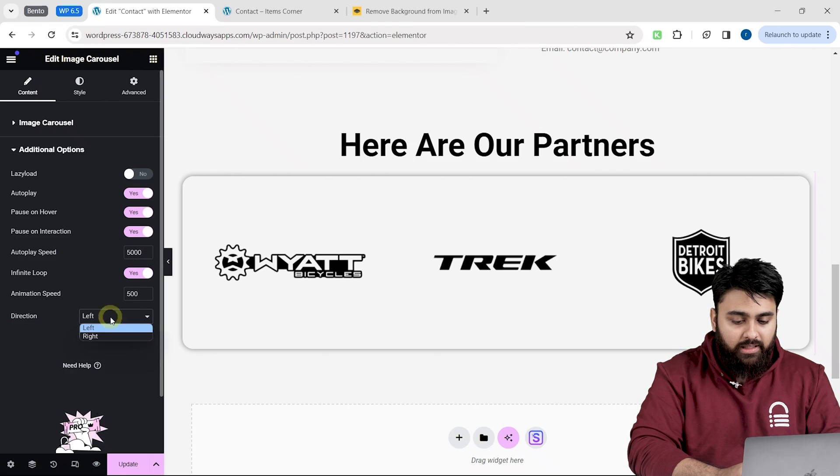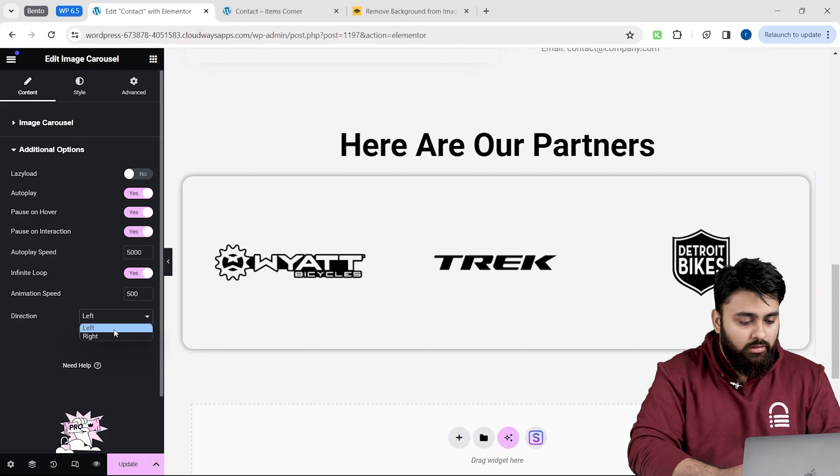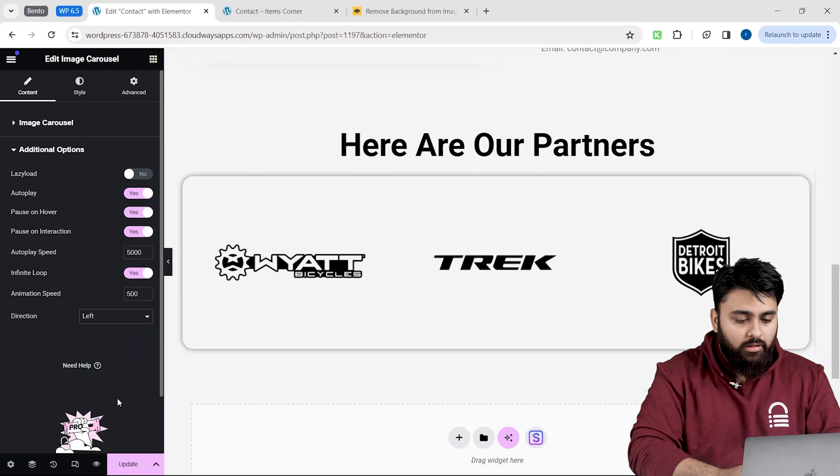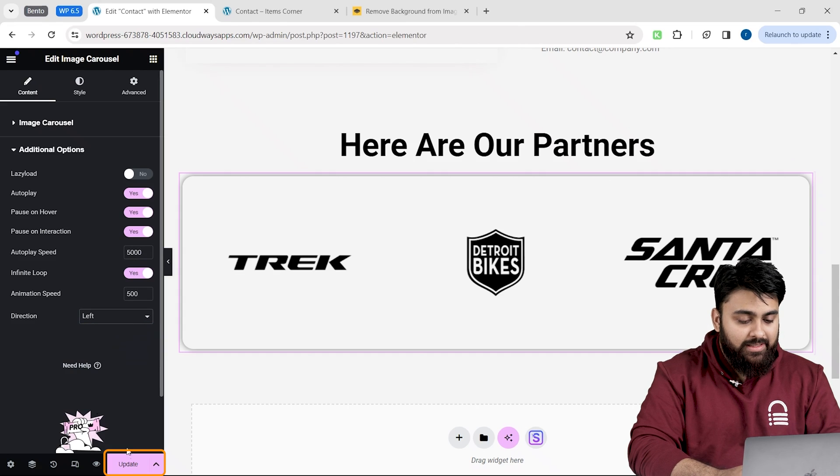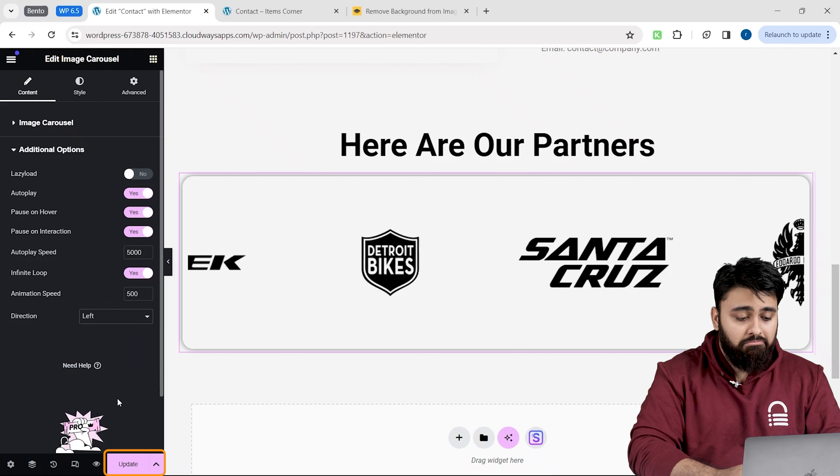Now let's select the direction of the carousel here. Let me keep it from left to right. I will save these settings by clicking the update button. Awesome.